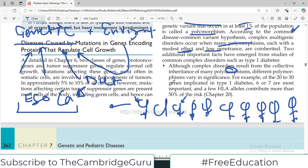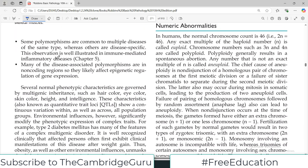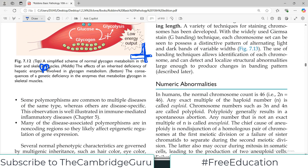Although complex disorders result from collective inheritance of many polymorphisms, different polymorphisms vary in significance. For example, 20 to 30 genes are implicated in type 1 diabetes, but only 6 or 7 are most important. Also, some polymorphisms are common to multiple diseases — a known SNP present in one percent of the population can be associated not just with diabetes but with multiple other disorders as well.